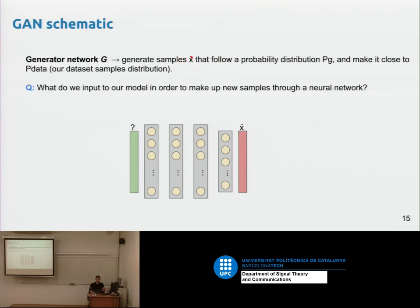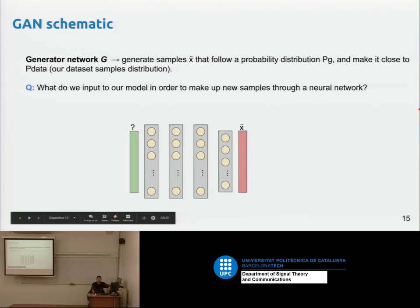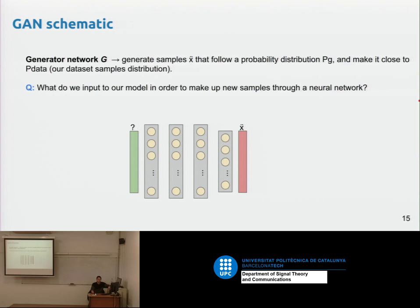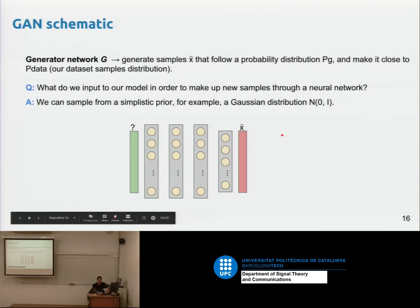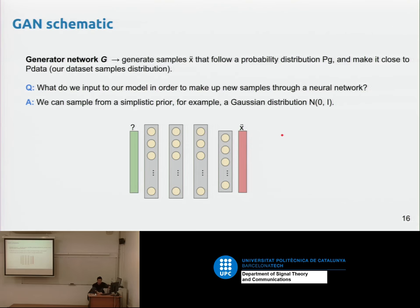To generate samples x-hat that follow the model's probability distribution PG and make it close to P-data, we input a random component — samples z from a simple prior like a Gaussian distribution. Every time we sample from z, we map through the neural network and get x-hat. Here's the random component and deterministic mapping, giving a random variable in the output. This is already a generative model — this is the generator in the GAN.